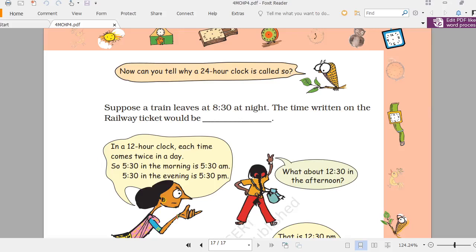7 o'clock in the morning is written as 7. 12 o'clock in the afternoon is written as 12. 12:10 in the afternoon is written as 12:10. From 1 o'clock in the afternoon onward, you add 12 — so 1 PM becomes 13 hours.